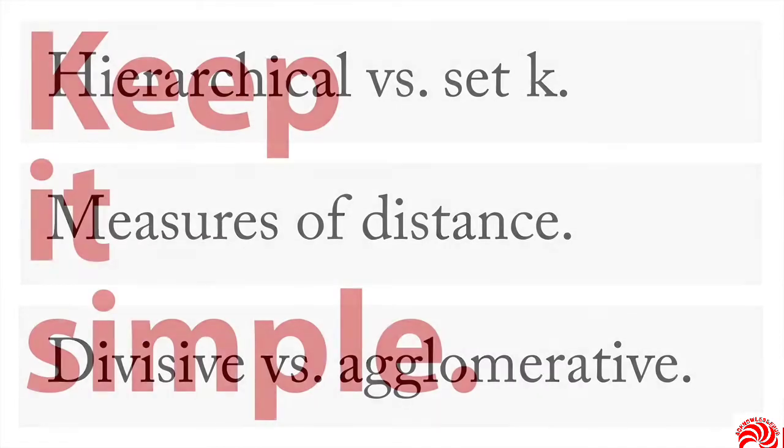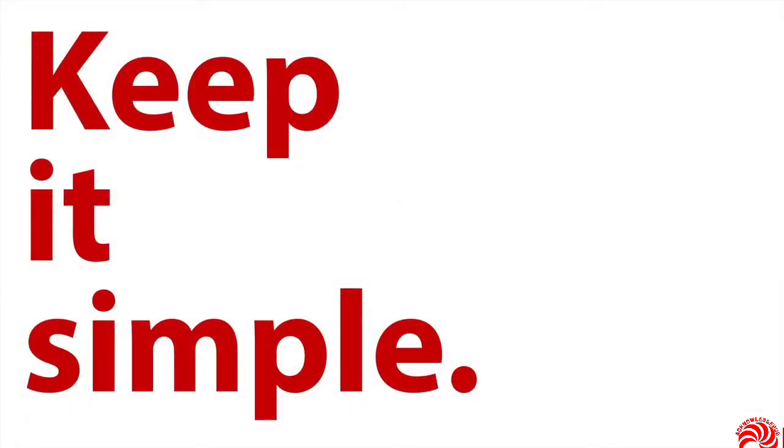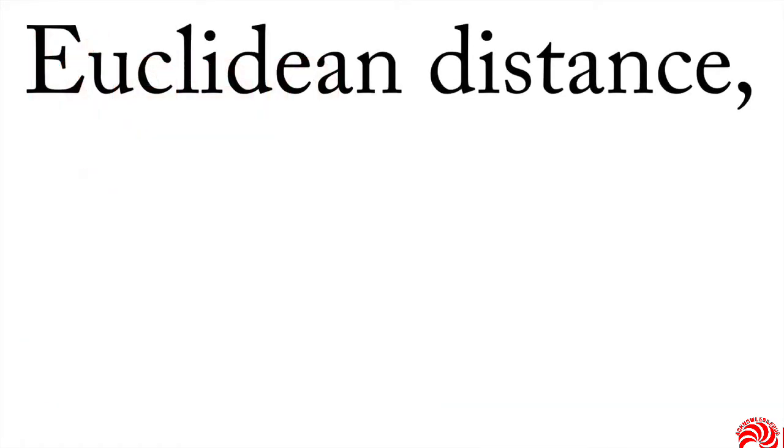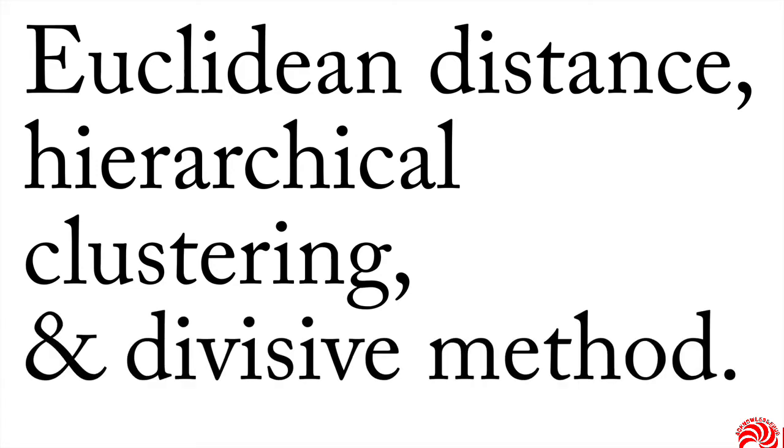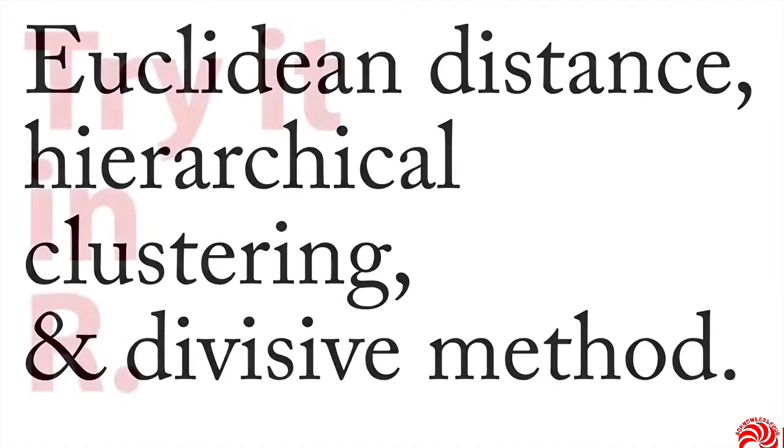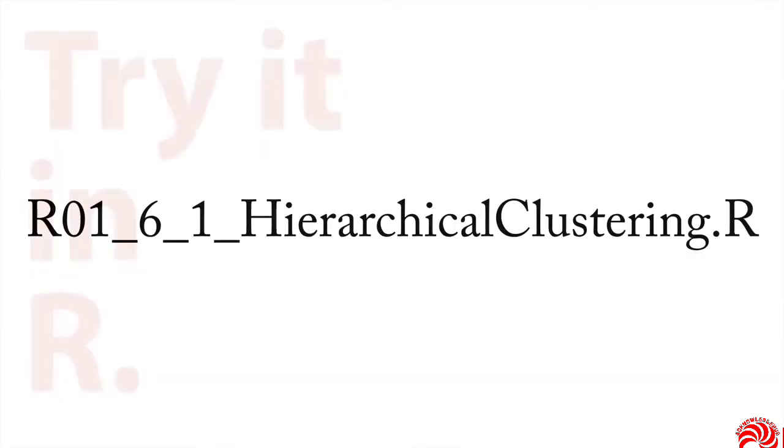We're going to try to make our life simple here. We're going to do the single most common kind of clustering. We're going to use a measure of Euclidean distance. We're going to use hierarchical clustering, so we don't have to set the number of groups in advance. And we're going to use a divisive method, we start with them all together and gradually split them. Let me show you how this works in R. And you'll find even though this may sound like a very sophisticated technique, and a lot of the mathematics is sophisticated, it's really not hard to do in reality.